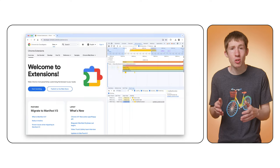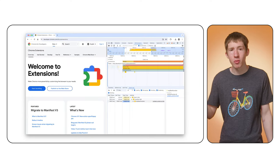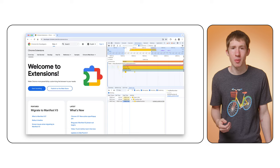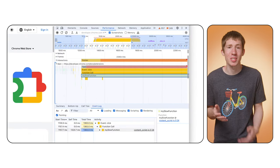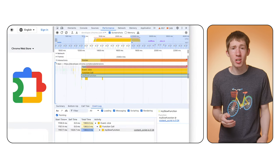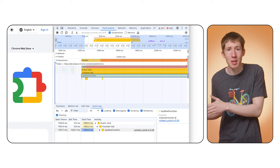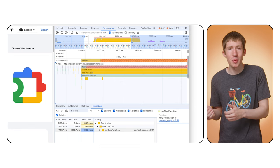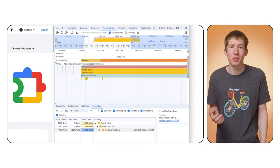When you use the performance tab in DevTools, you'll see any work performed by content scripts. That's a great way to see if your extension is having an impact. Try doing one recording with your extension disabled, another with it turned on, and compare the results.